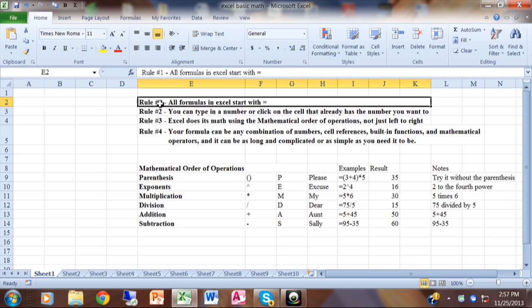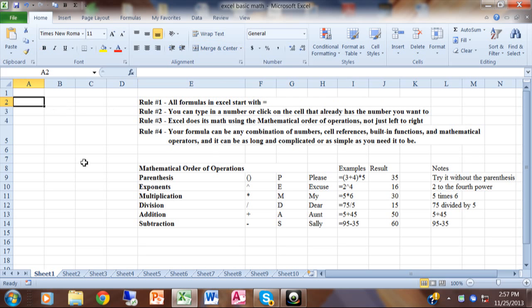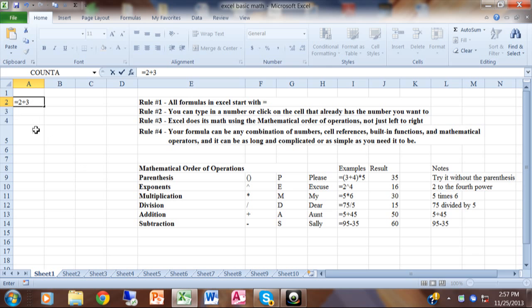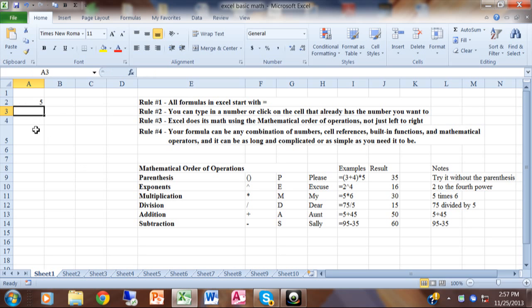Rule one: all mathematical formulas in Excel start with the equal sign. So let's do a simple example. If I say equals two plus three, notice how the formula starts with the equal sign, and when I hit the enter key it gives you the result. When I click on that cell, the formula is up here in the formula bar, so I can change it there and the cell will show the result.